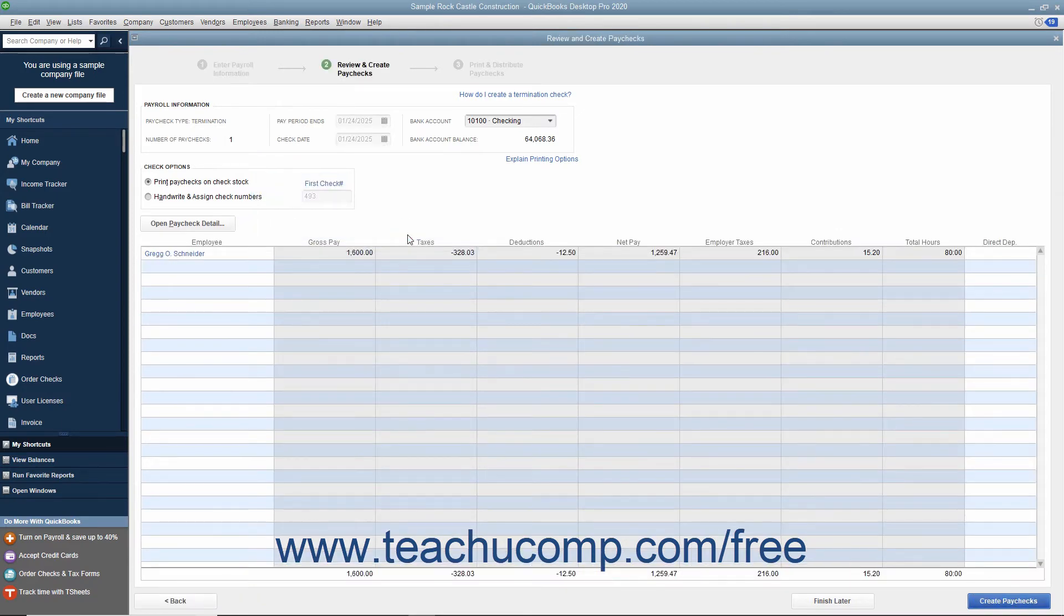In the next screen, select whether the check should be printed or assigned a check number in the Check Options section.